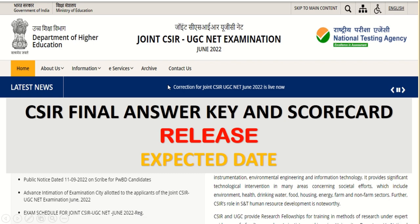Hello everyone, welcome back to my channel. In this video we are going to discuss about the release of final answer key and scorecard for your June 2022 examination. So what is the probability that your scorecard will be released and when will your final answer key be updated by NTA? We will discuss this in detail by comparing with...